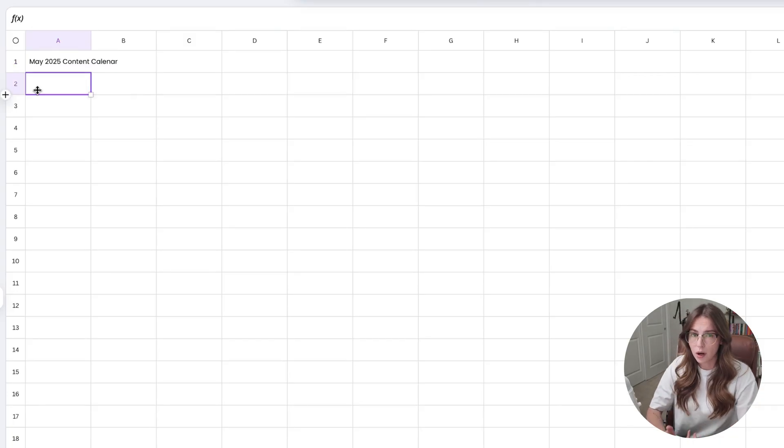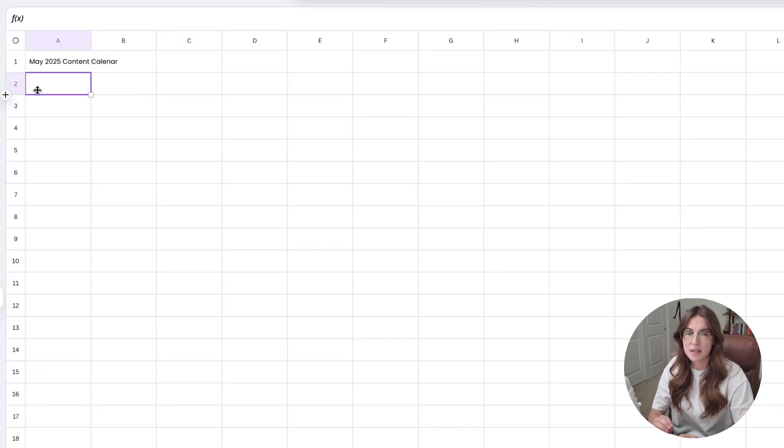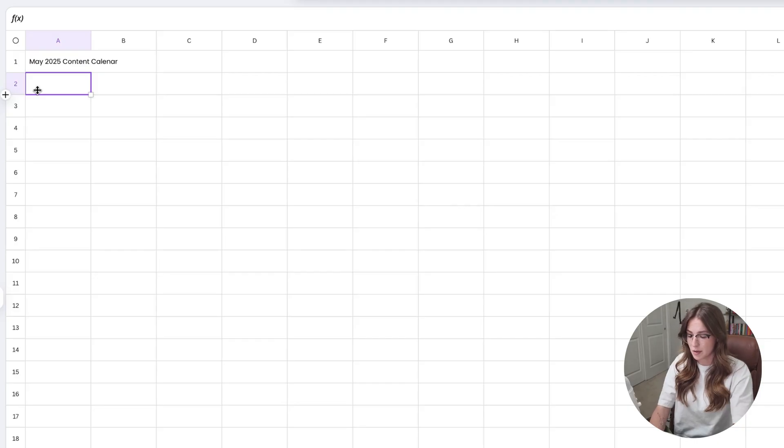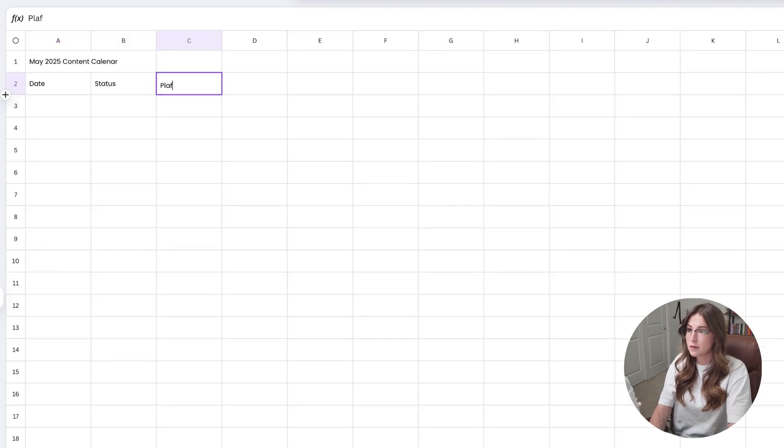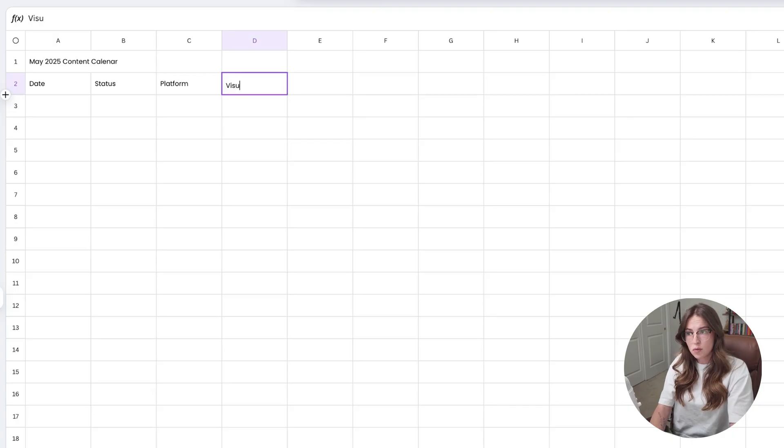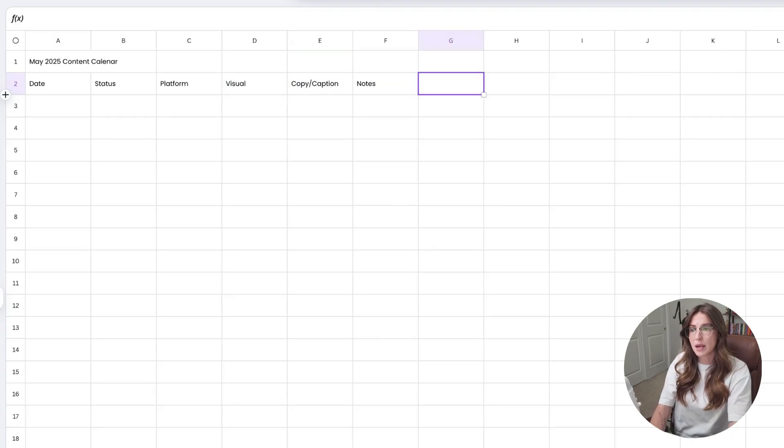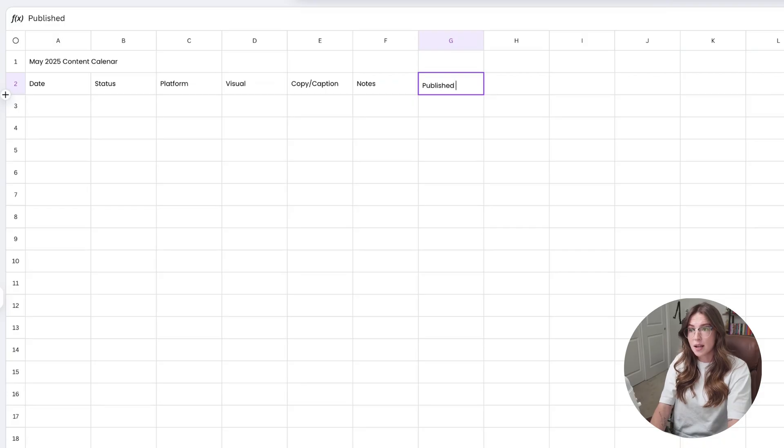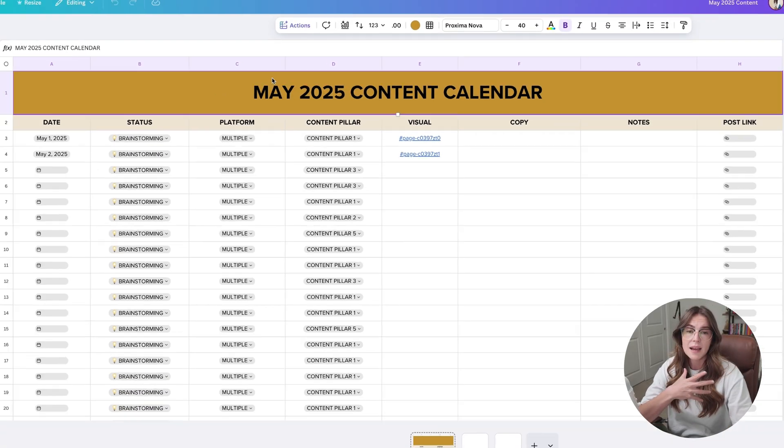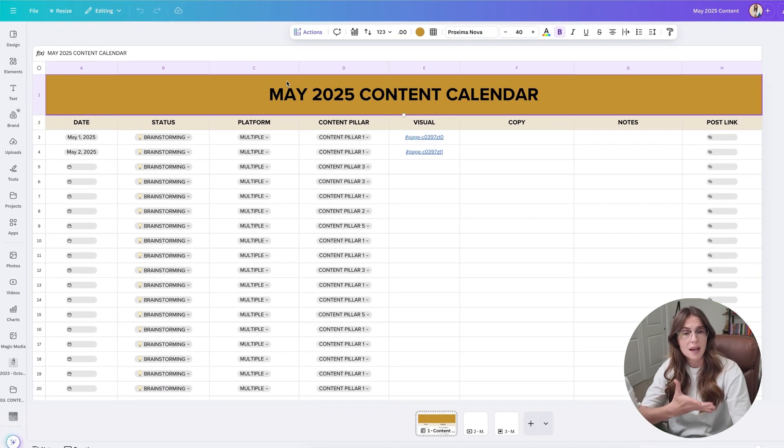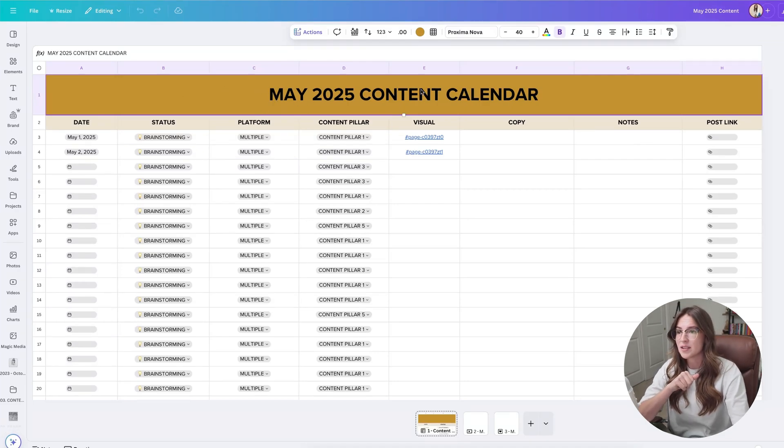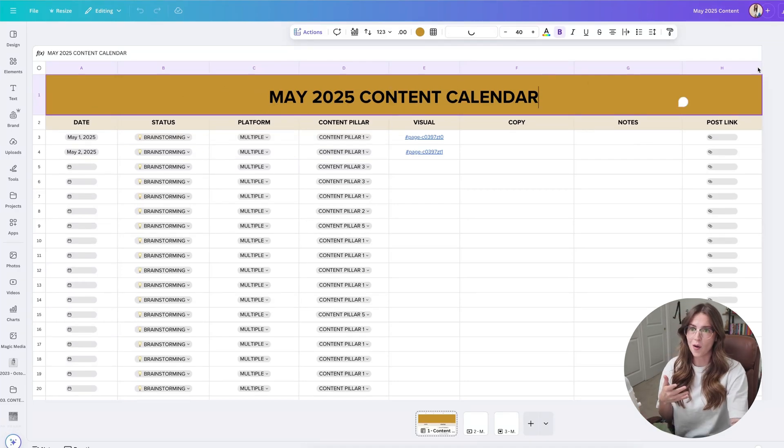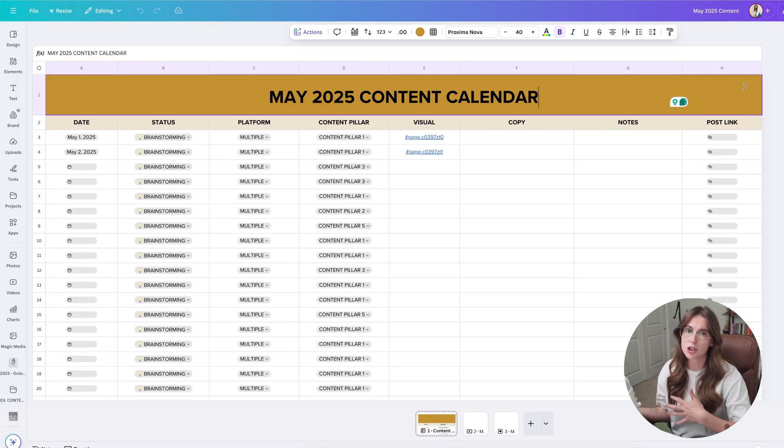From there, I don't like to overcomplicate content calendars. I literally just keep them as bare bones as possible. So we need something like a date, status, platform, the visual, the copy or caption, any notes for brainstorming, and then the published piece of content. So essentially you can go through, customize this, create this however you want. And this is one that I have already created for myself. So basically I just added in some of my branding elements. I've merged together all of these different fields, just like you would in any kind of Google sheet or Excel spreadsheet.